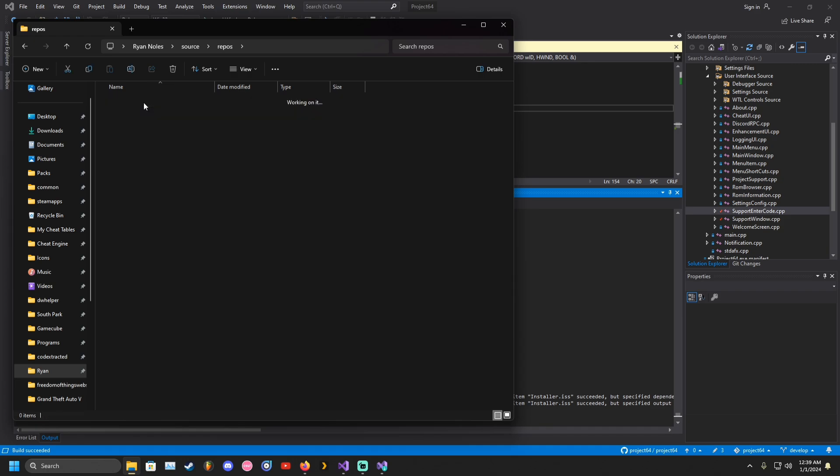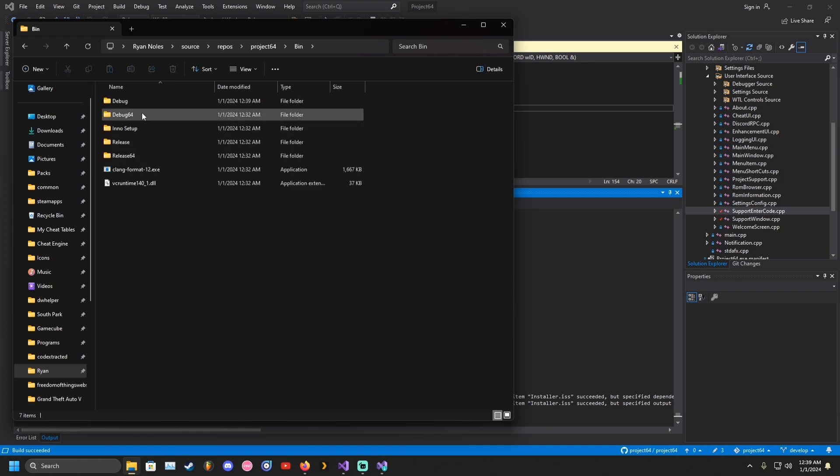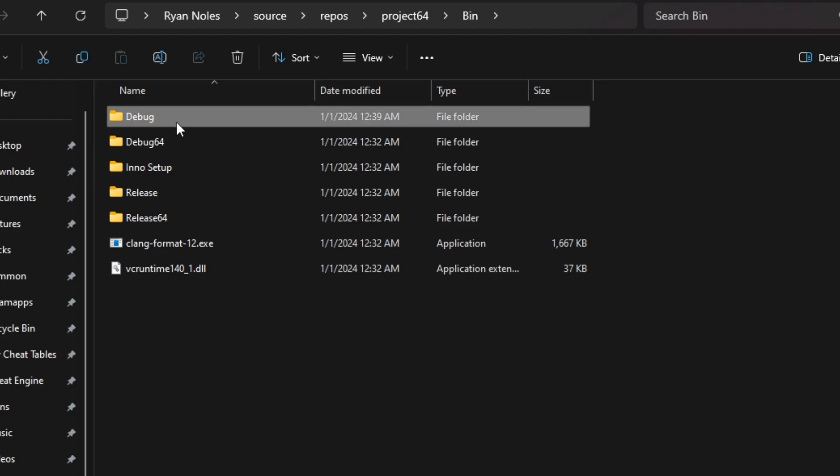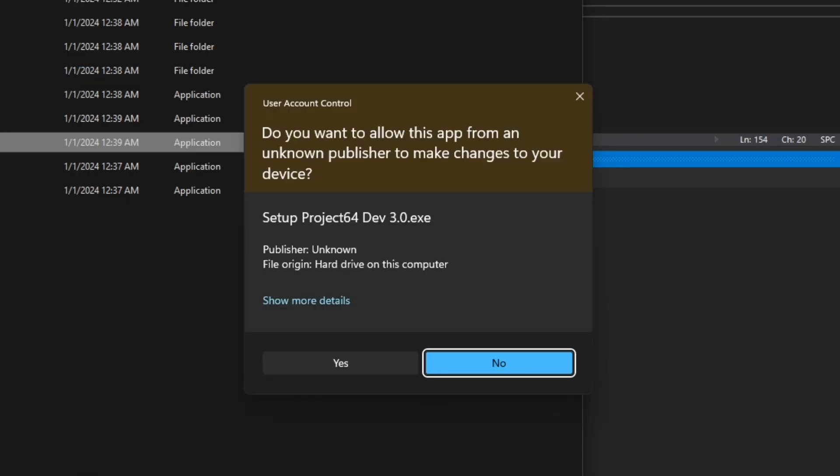Go to bin debug folder and you should see an installer executable. Run the installer.